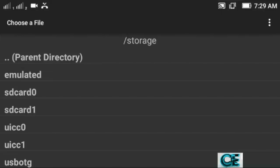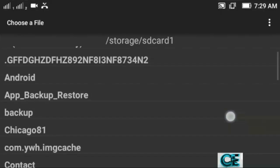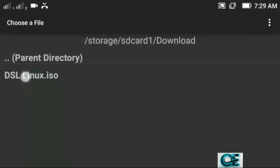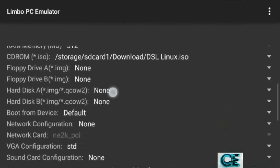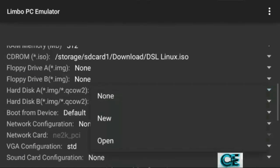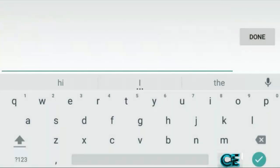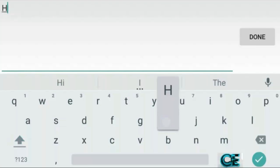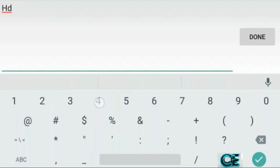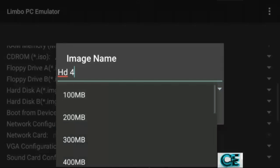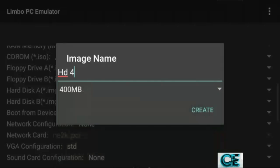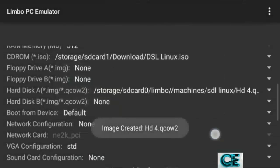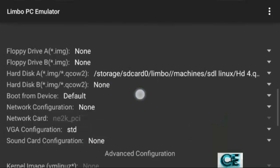Click to choose the SDL Linux ISO from your Android storage — I downloaded it to external storage in the Downloads folder. Select the SDL Linux ISO file, then go to Hard Disk A, choose New, type 'HD', go back, press capital HD, set the size to 400 megabytes, and press Create.